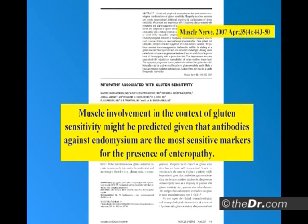Muscle involvement in the context of gluten sensitivity might be predicted given that antibodies against endomysium — which is the saran wrap around the villi, and also the saran wrap around muscle bundles — are the most sensitive markers for the presence of enteropathy.